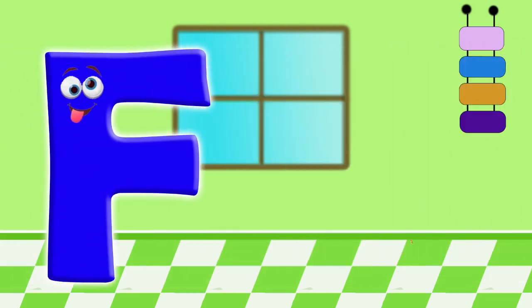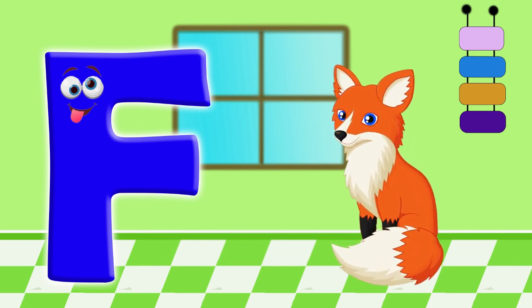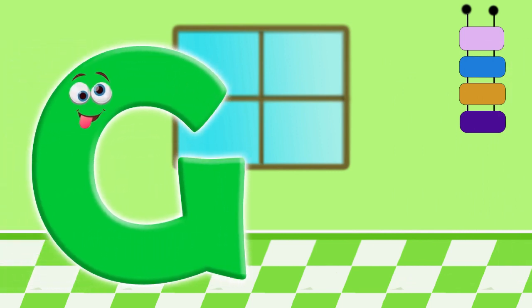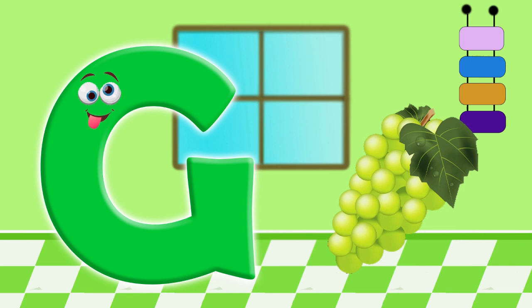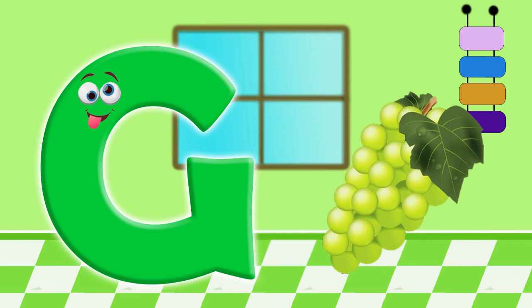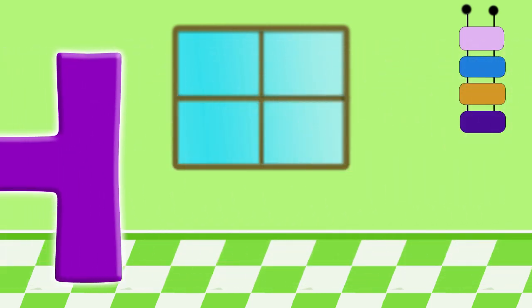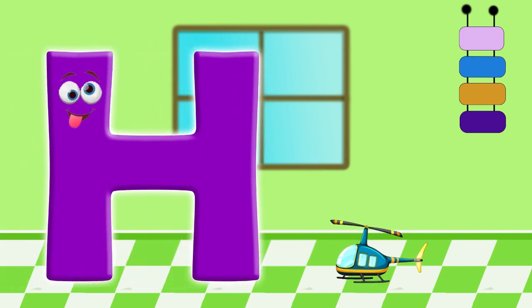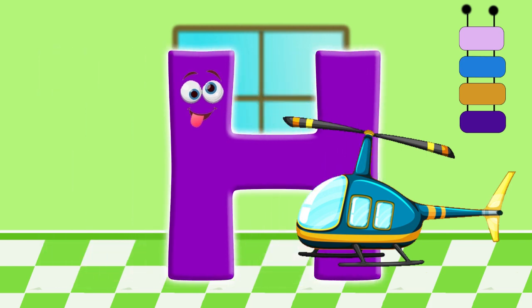F. For fox. G. For grapes. H. For helicopter.